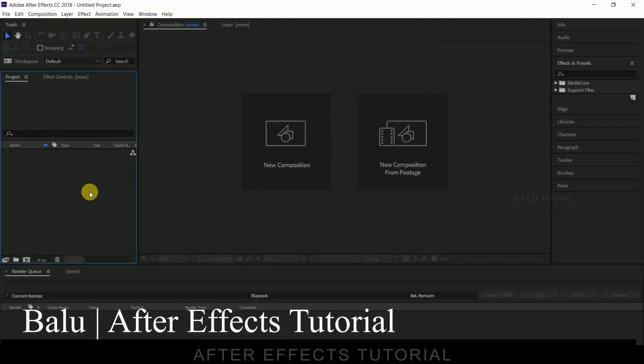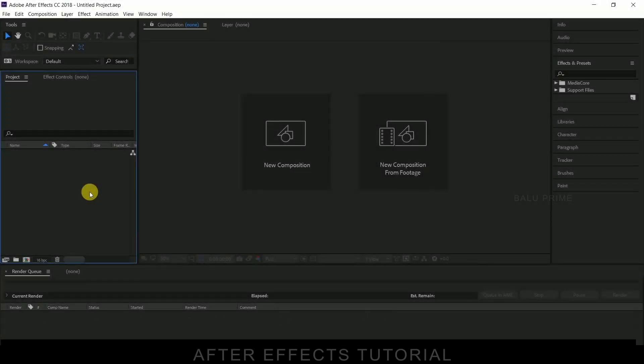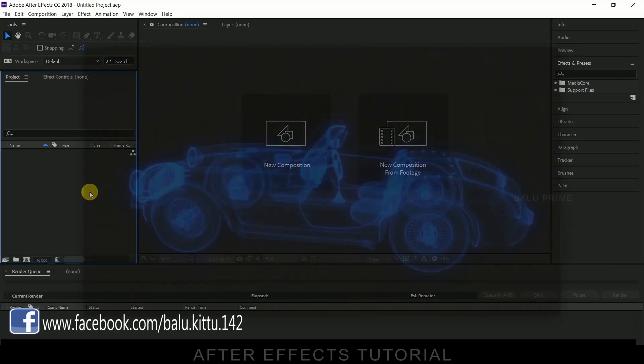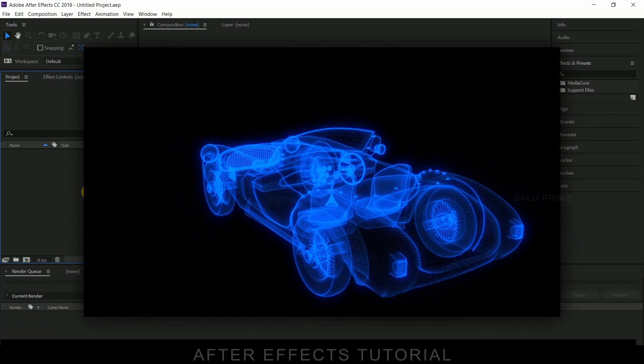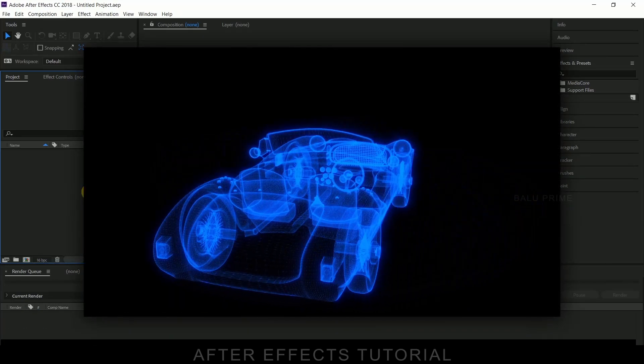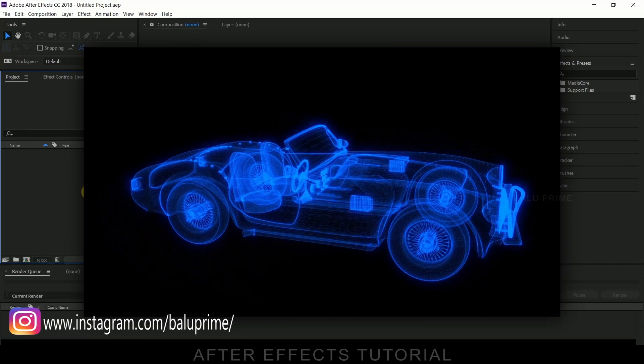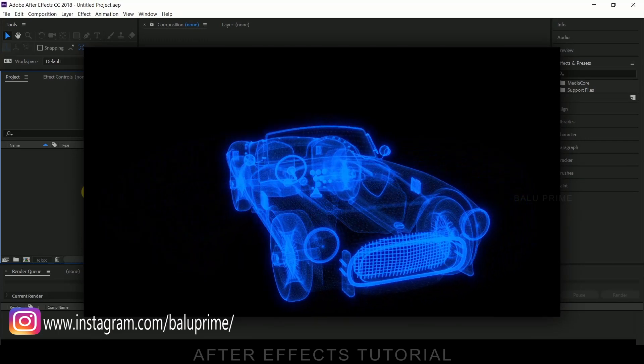Hey guys, this is Baloo from Baloo Prime and once again welcome you all back for an exciting tutorial. In this tutorial let us see how we can create 3D hologram effect in Adobe After Effects. So without any further ado, let us start this.